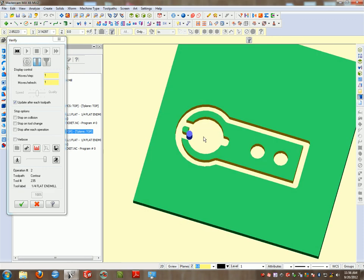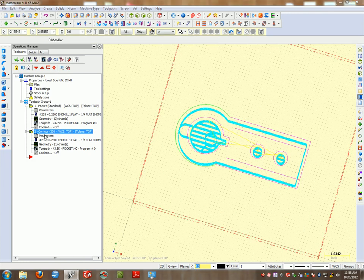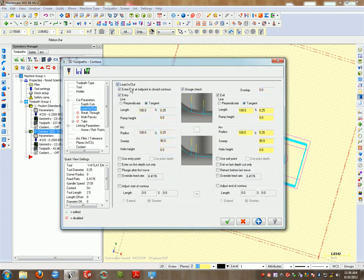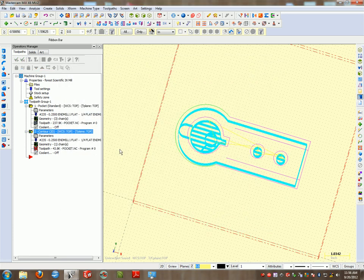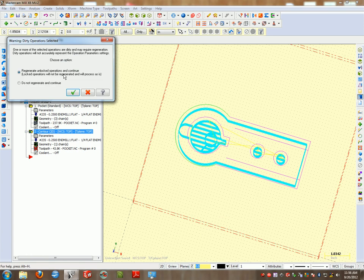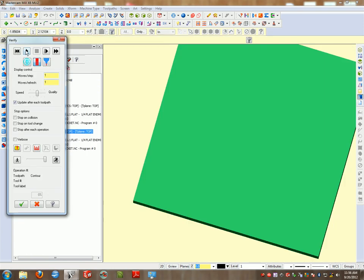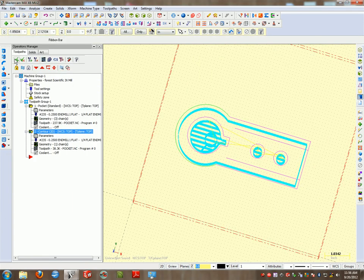Now I have to clean this up. This is a lead-in lead-out. There's no problem. I can fix that under my parameters, lead-in lead-out, turn that off. Verify. Yes, we will go ahead and verify this. Select all operations.